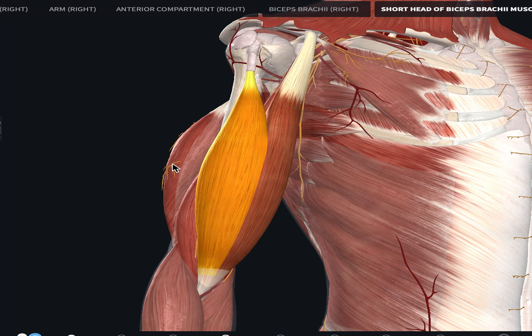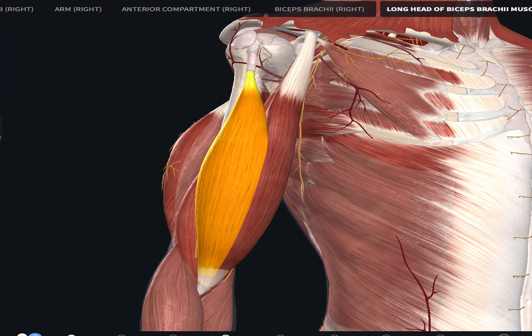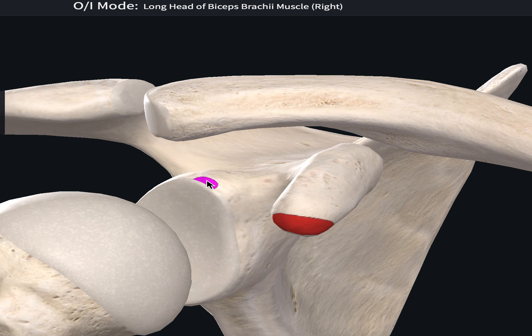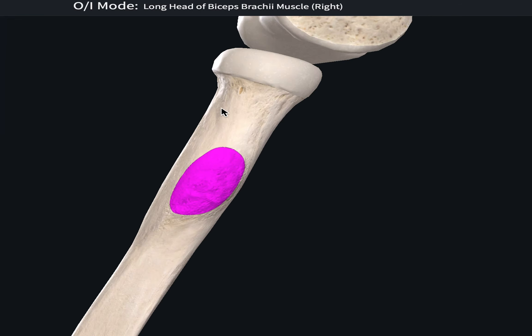Let's look at the point of origin and insertion. The long head of the biceps brachii originates from the supraglenoid tubercle of the scapula, whereas the short head originates from the apex of the coracoid process of the scapula. They both insert into the radial tuberosity.